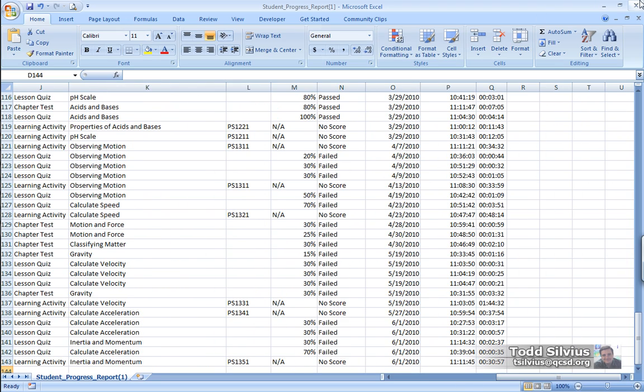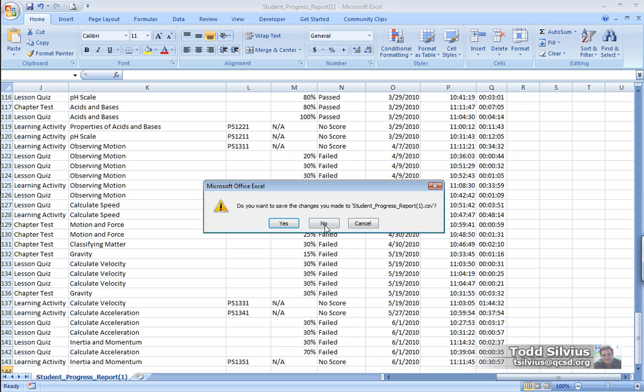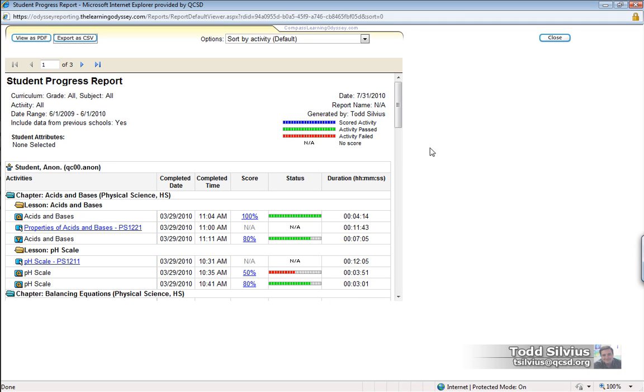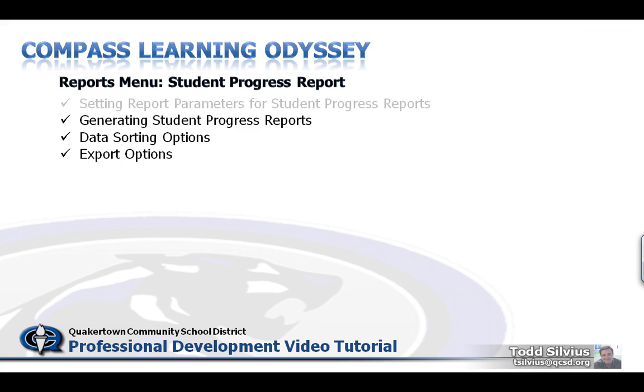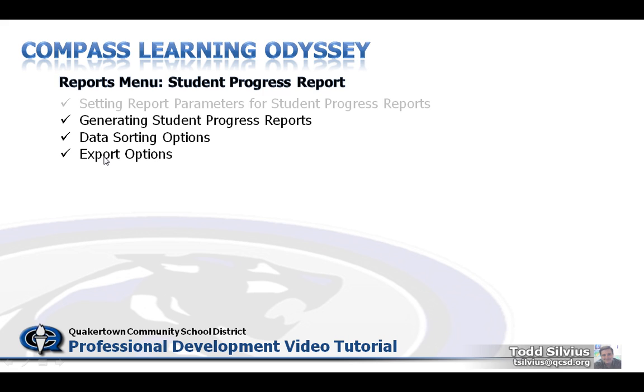But that was, in a nutshell, what you can do when you generate a student progress report. You can data sort the options, and also you can see the different ways to export the options, including exporting with that summary, depending on if you're sharing the report with a student or parent or if you're sharing it with another teacher who understands the ins and outs of standards-based grading a little more closely. So I hope you found this tutorial very interesting and useful, and thanks for watching.